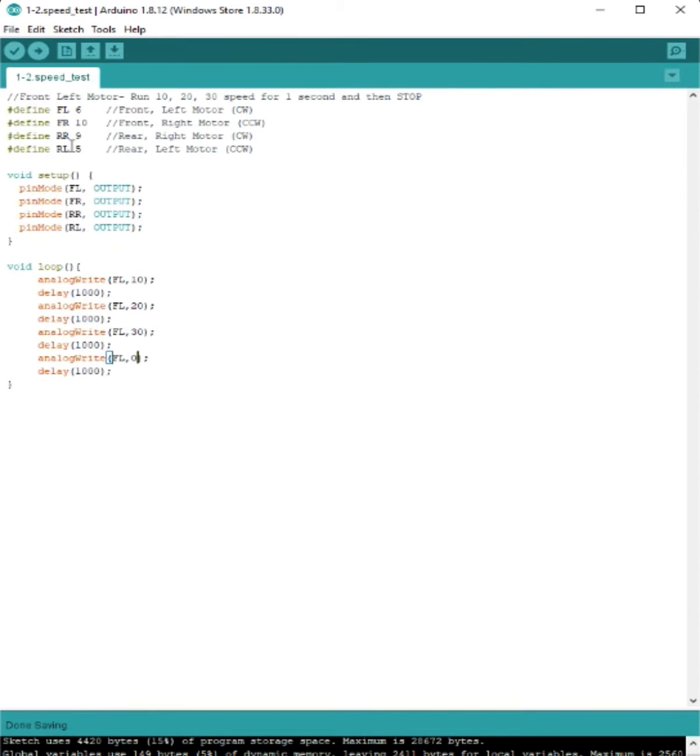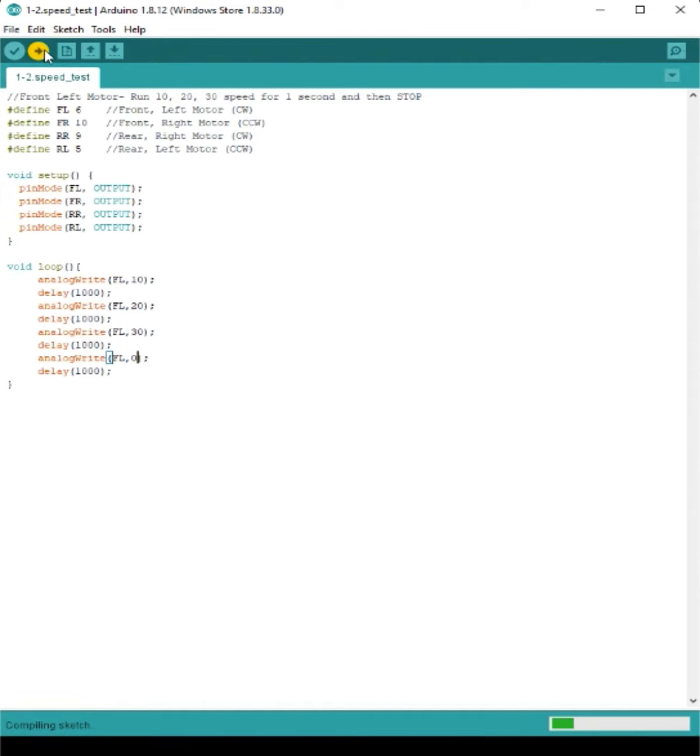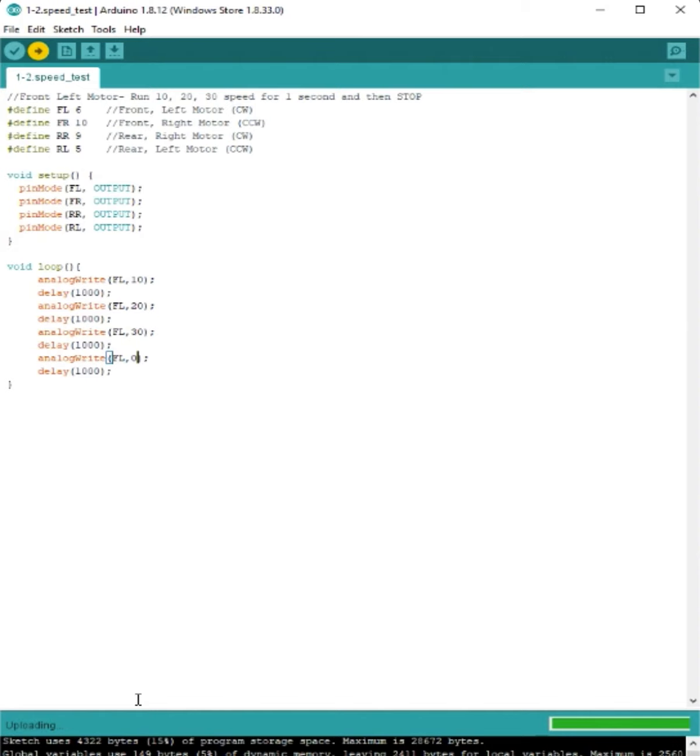Remember, you have to save it. So you can either go to file and save or use control save on your computer. And the last thing we need to do is click that arrow at the top. You can see it highlighted in yellow. And then we'll actually upload our program to our drone.